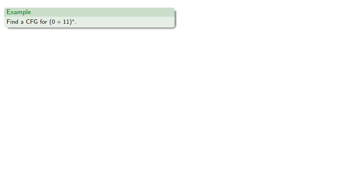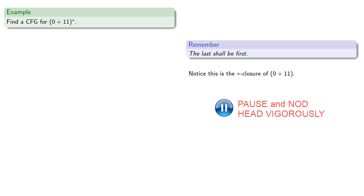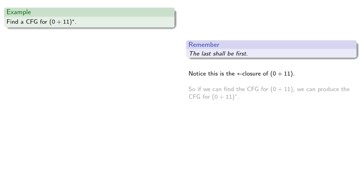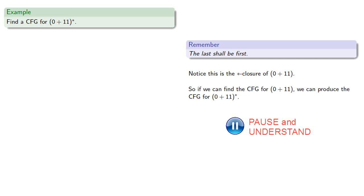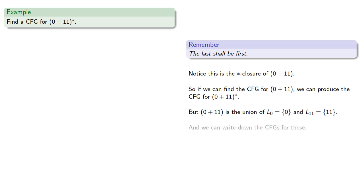So let's find a context-free grammar for a specific regular language. A useful idea: the last shall be first — meaning let's start with the last operation. This language is the star closure of the union of the symbols 0 and 1. So if we can find the context-free grammar for that union, we can produce the context-free grammar for the star closure. And this is the union of the language consisting of just 0 and the language consisting of just the symbol 1, and we can write down the context-free grammar for these two languages.